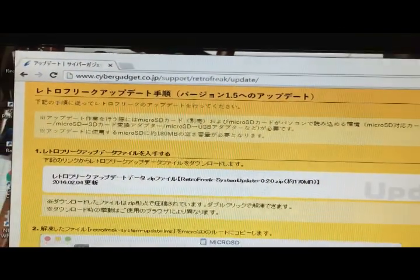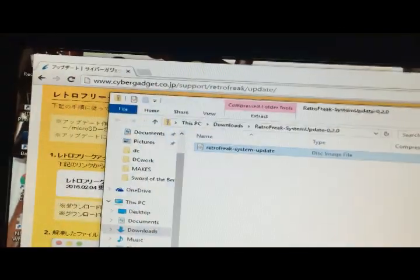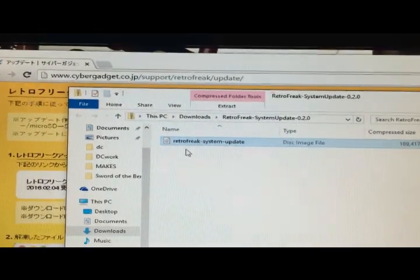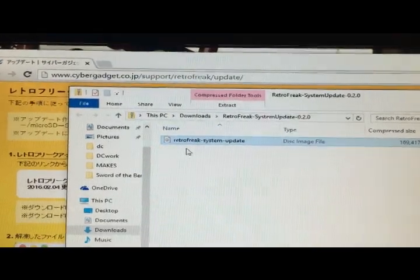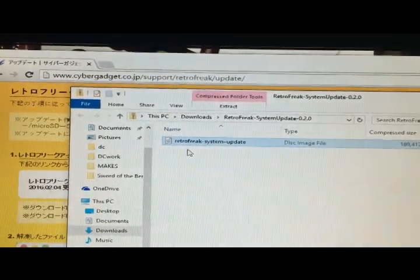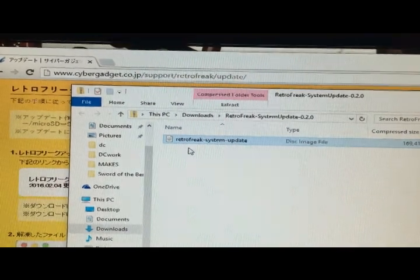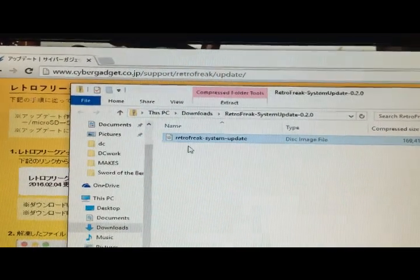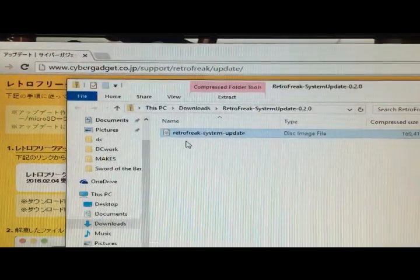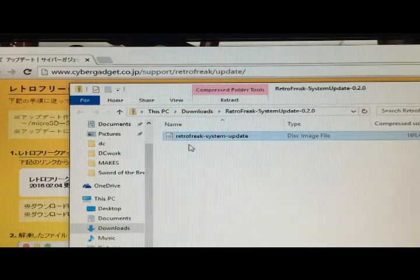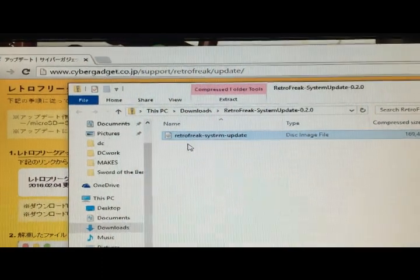When you're done, just unzip this file right into the root directory of your micro SD card. Put it right in the drive, not in a folder. Then you put it in your system.